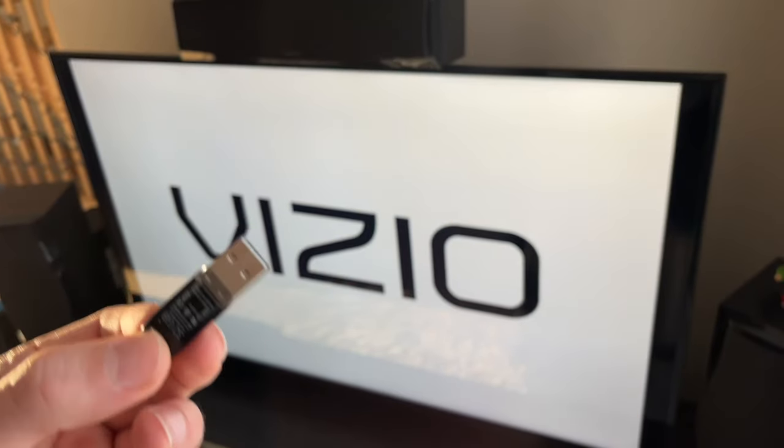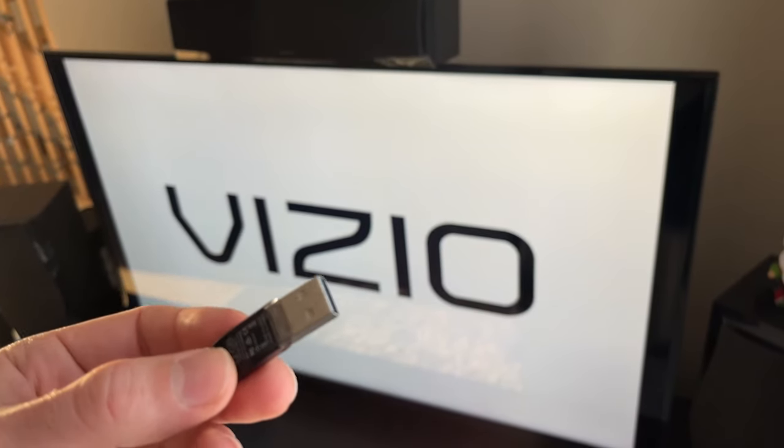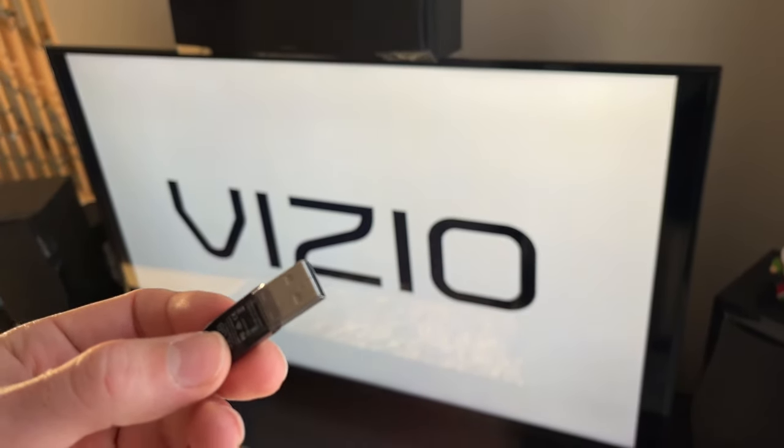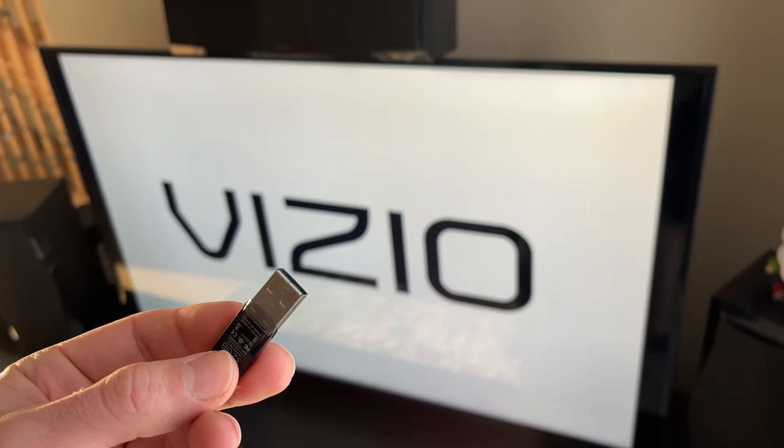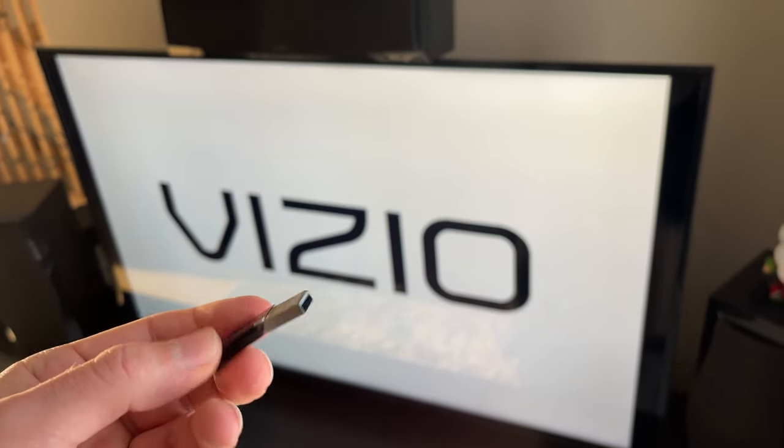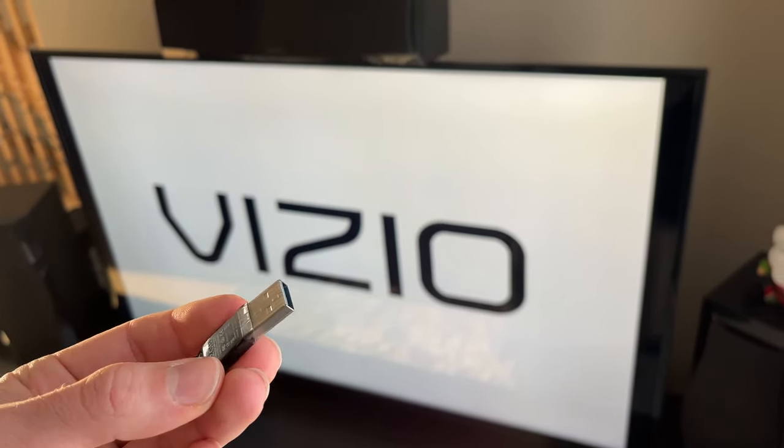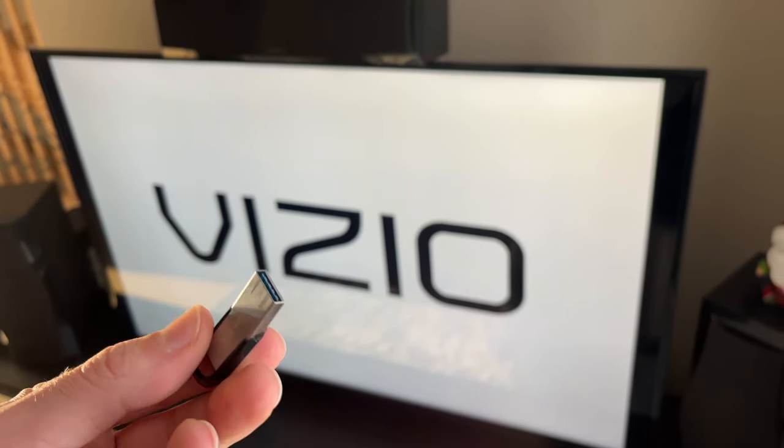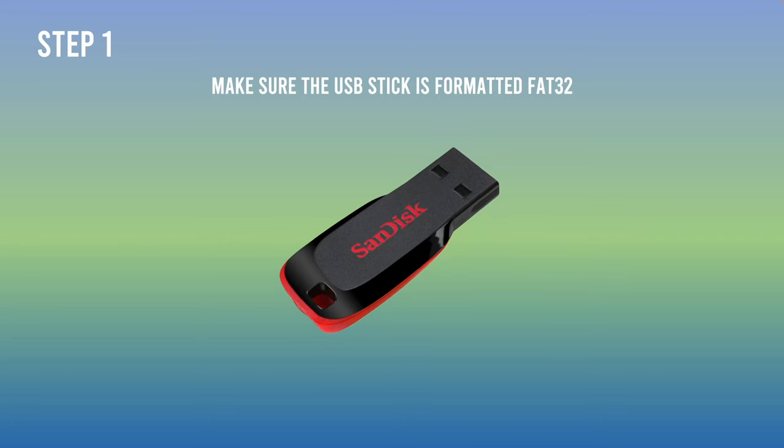In this video I'll show you exactly what to do to connect your USB flash drive to your Vizio TV. So let's get started, it's very easy. The first thing you need to do is make sure that your flash drive is formatted FAT32.